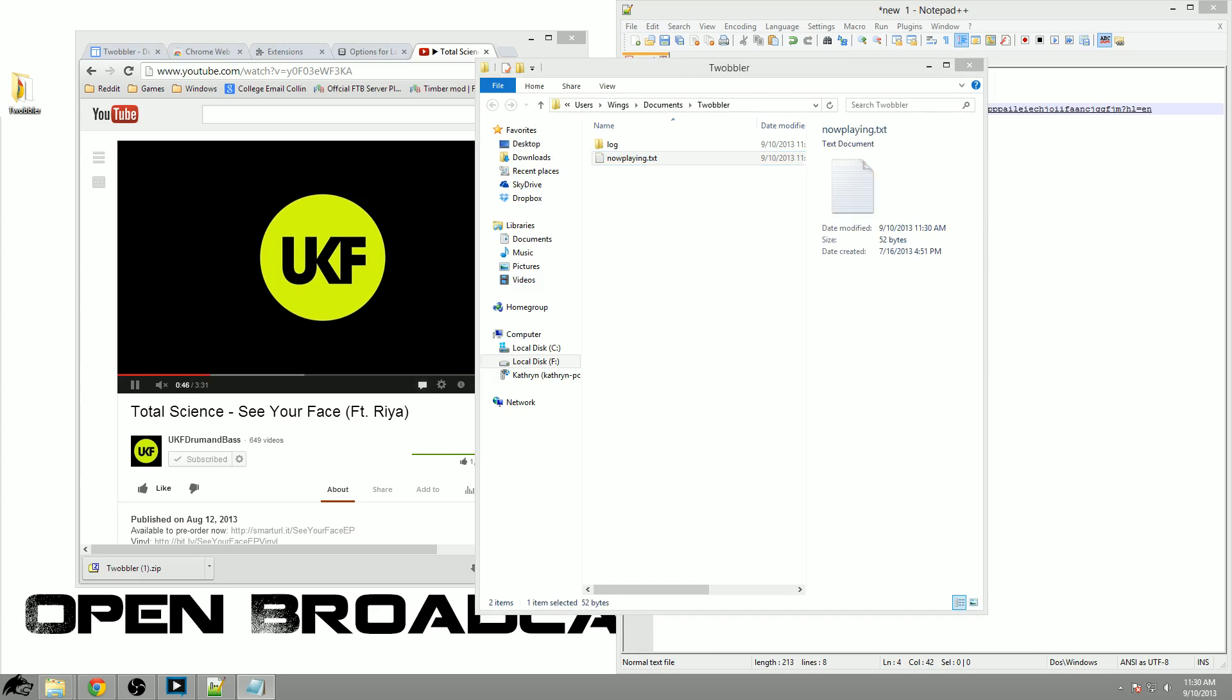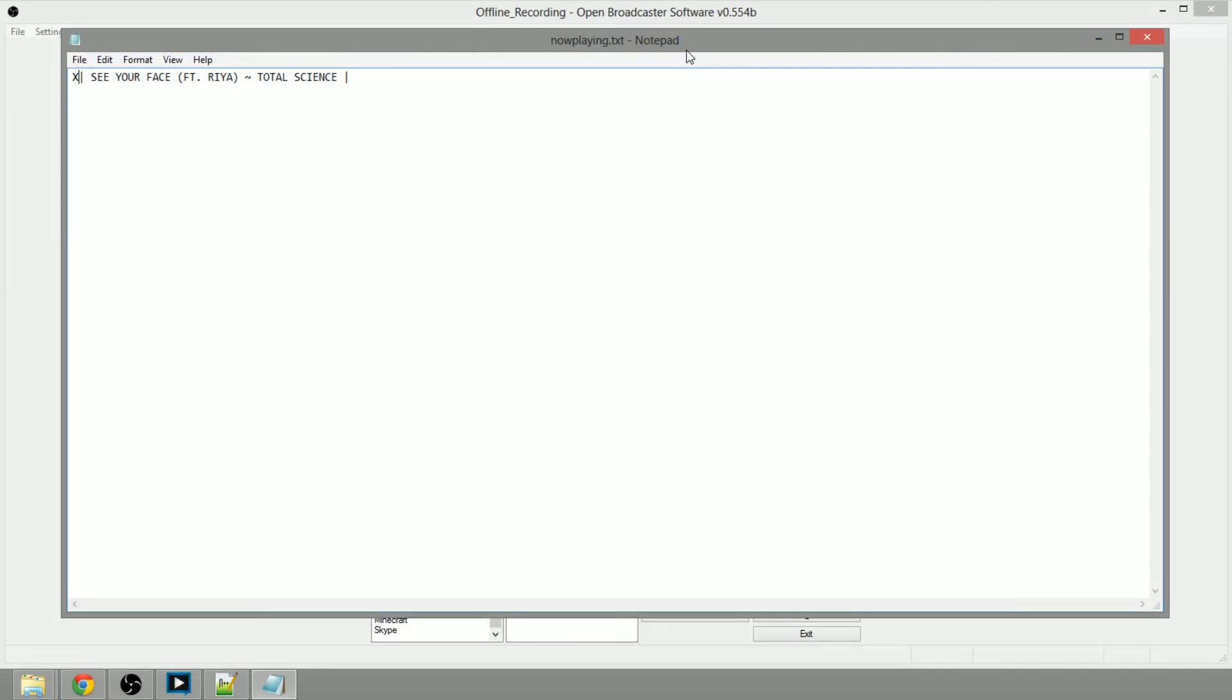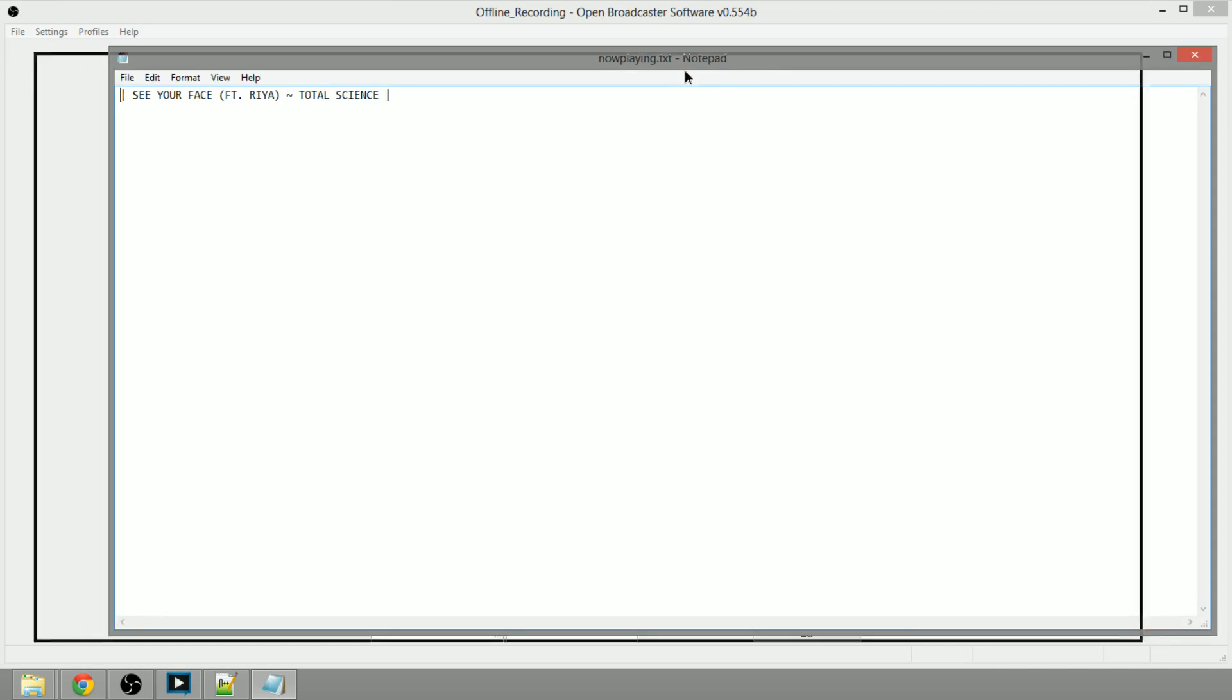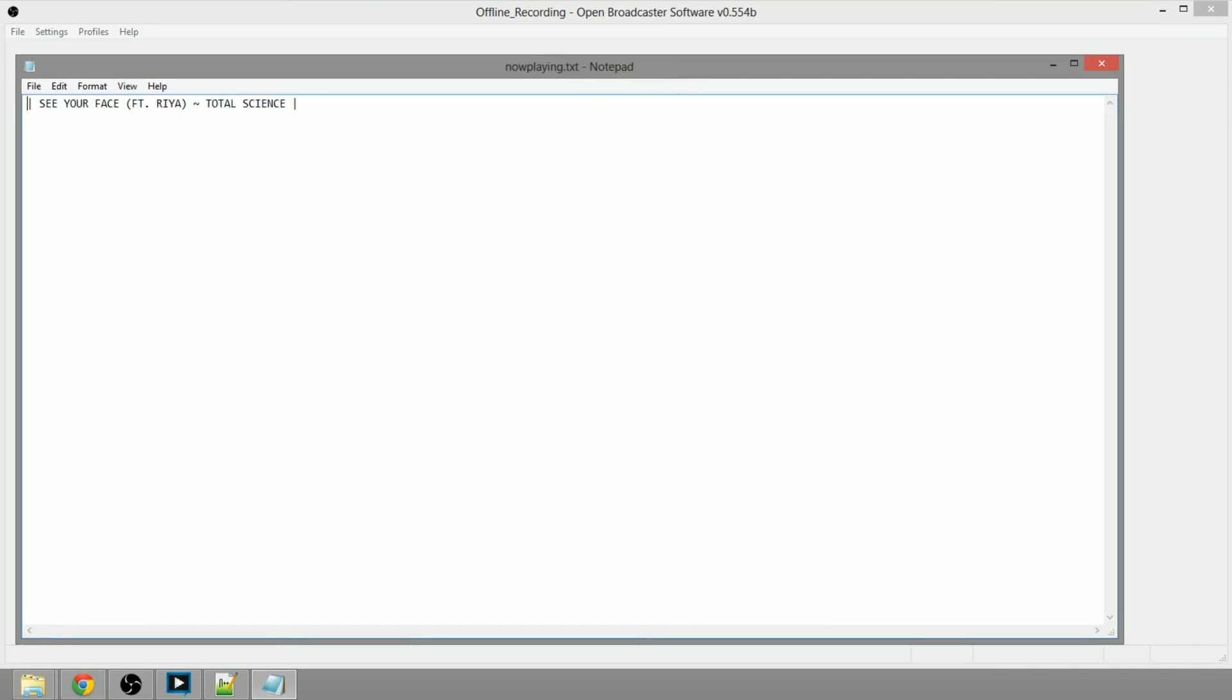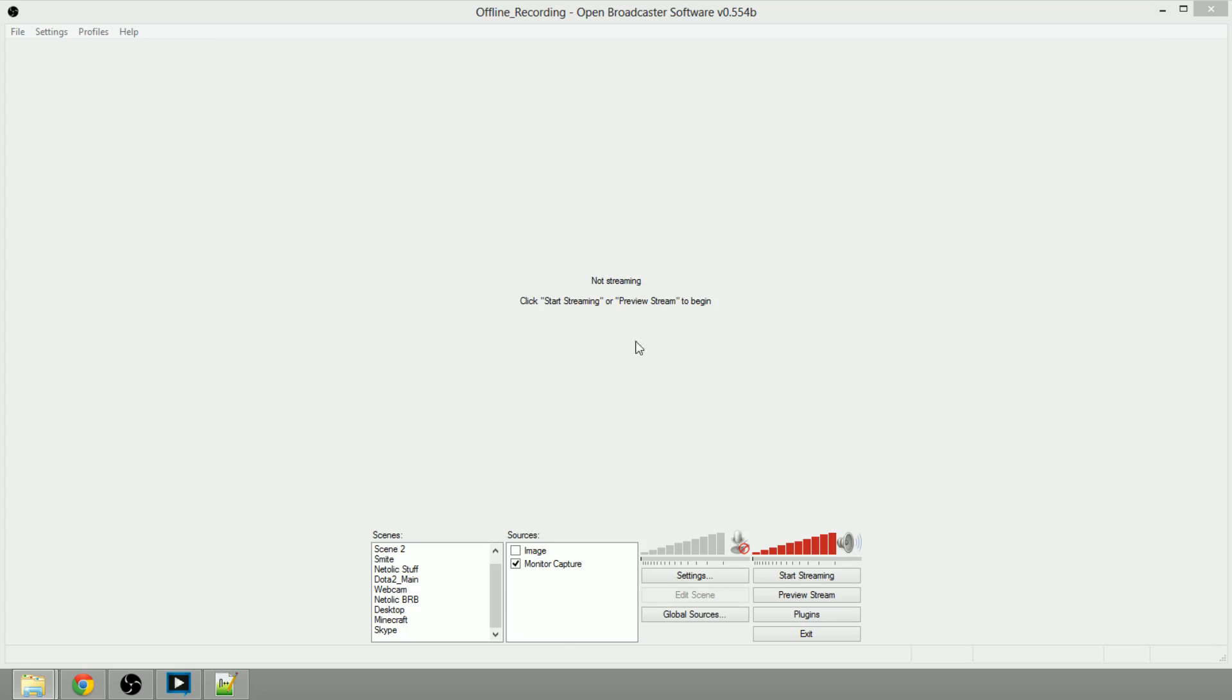If I open the file it will go over here to my second monitor and as you can see it shows the artist name and title of the song as it is displayed on YouTube. Pretty cool stuff right? I do not want to save changes to that document.